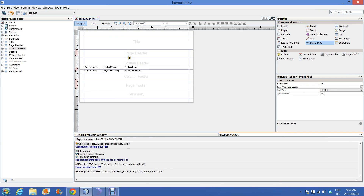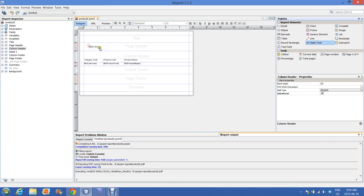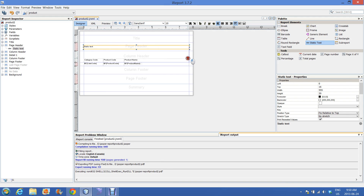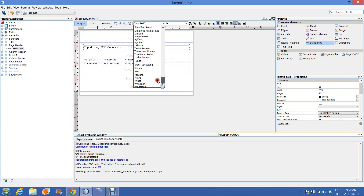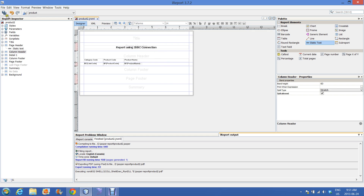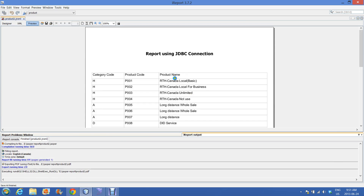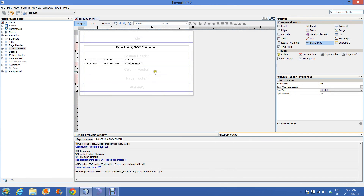Just adding a header to this report. Okay, the report header reads: Report using JDBC Connection and MySQL database.